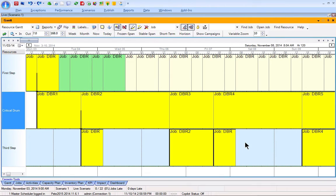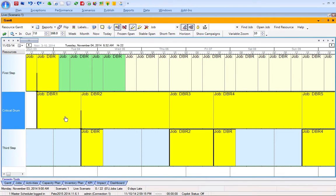In a typical manufacturing facility, finite forward scheduling is commonly thought to be a major advantage over using spreadsheets and conducting business by trying to keep track of what's happening on the shop floor and following the daily scramble and firefight that's necessary to keep things going. In this little example here, we have three resources involved in the production process. We have a first operation step that flows into a critical resource that I'll call the drum, and then that's followed up by a third step in the process.